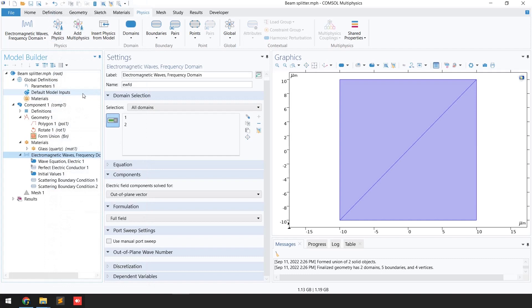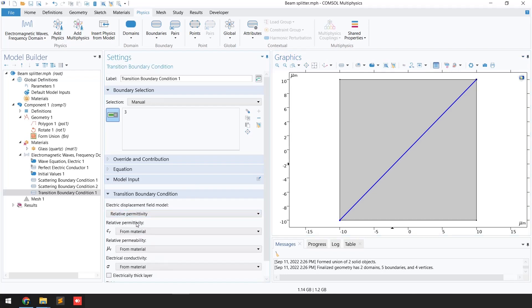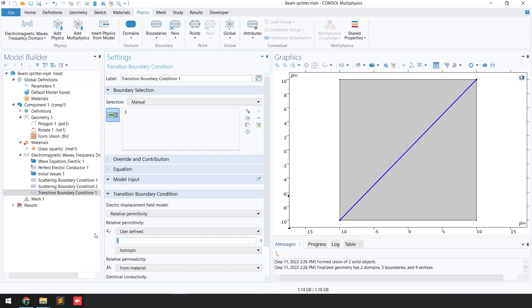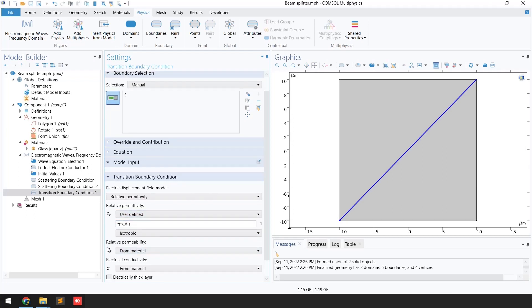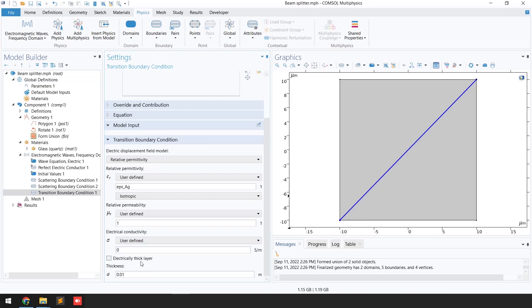Next, click on the Transition Boundary Condition. Select the transition boundary. For the Electric Displacement Field model, instead of Refractive Index, select Relative Permittivity and set it to User Defined. We have the relative dielectric constant defined in our parameters, which equals the relative permittivity of the silver material — paste that value here. For relative permeability, set User Defined and keep it at 1. For electric conductivity, set User Defined and keep it at 0. Define the layer thickness as 15 nanometers.